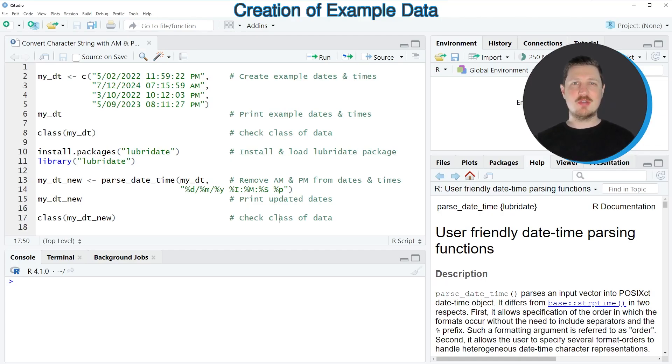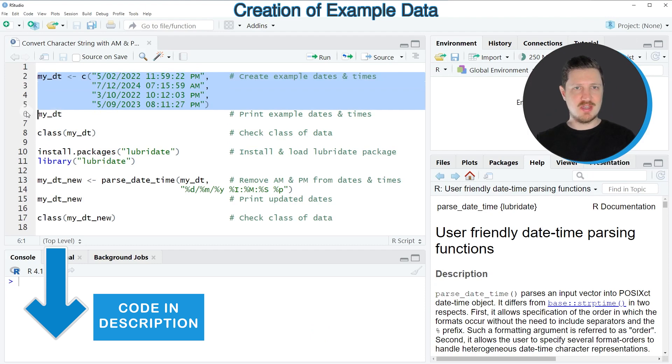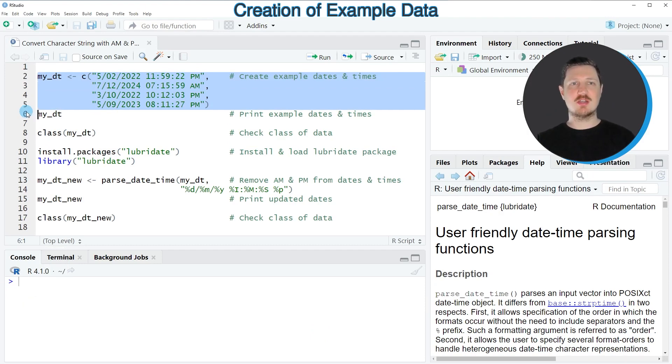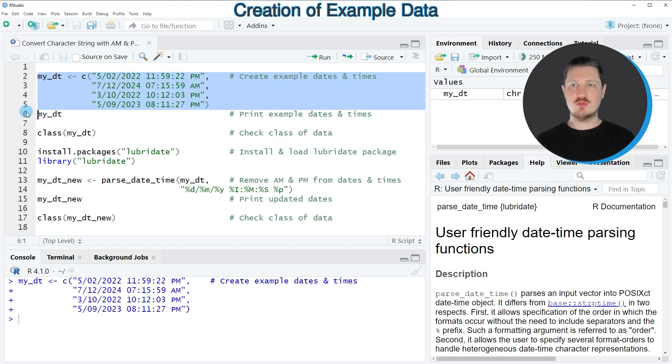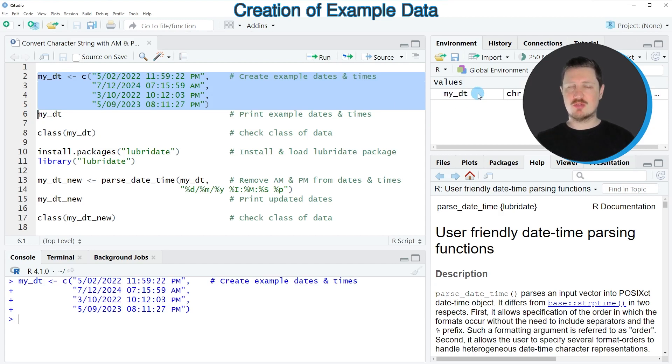In this video I will show you an example and this example is based on the vector of character string dates and times that we can create with lines 2 to 5 of the code. So after running these lines of code, a new data object called MyDT is appearing at the top right.